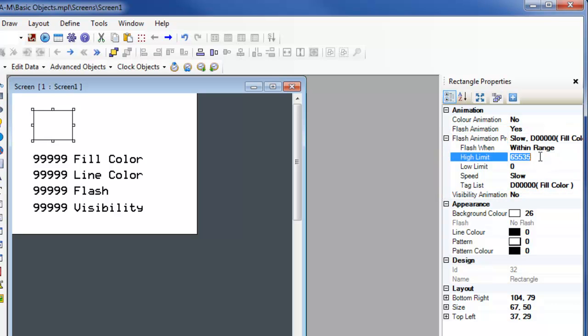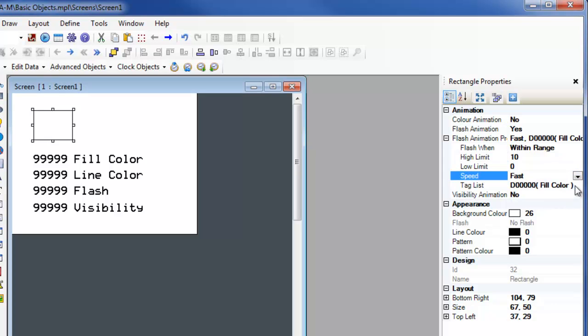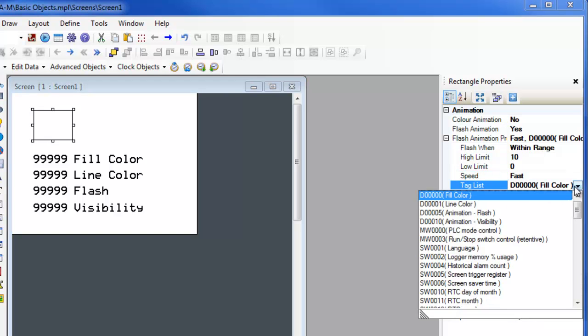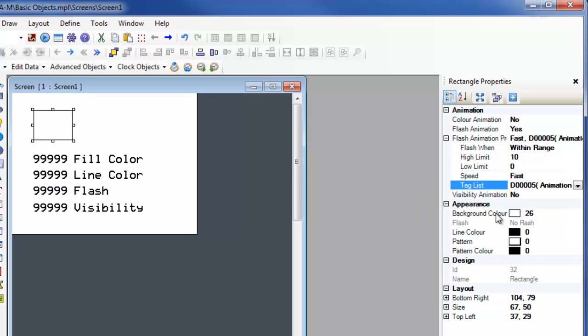The flash when selection will determine if the object flashes when that value is within the high and low limit range or when the value is outside those limits. The tag animation flash has already been created with address D5.